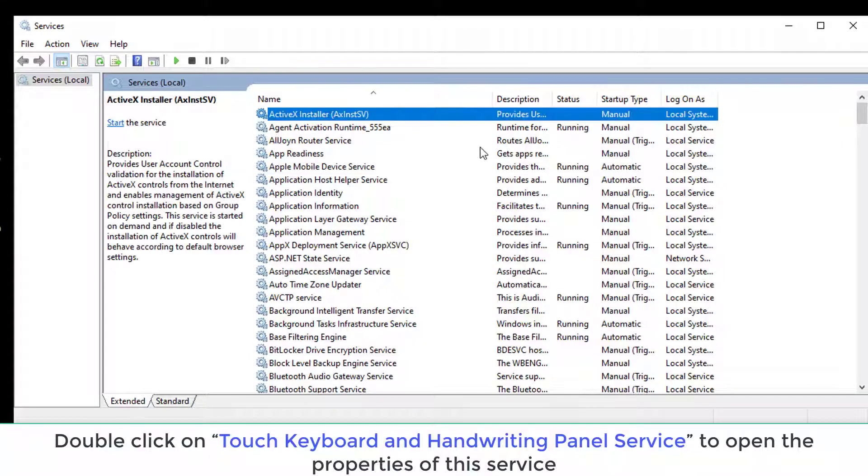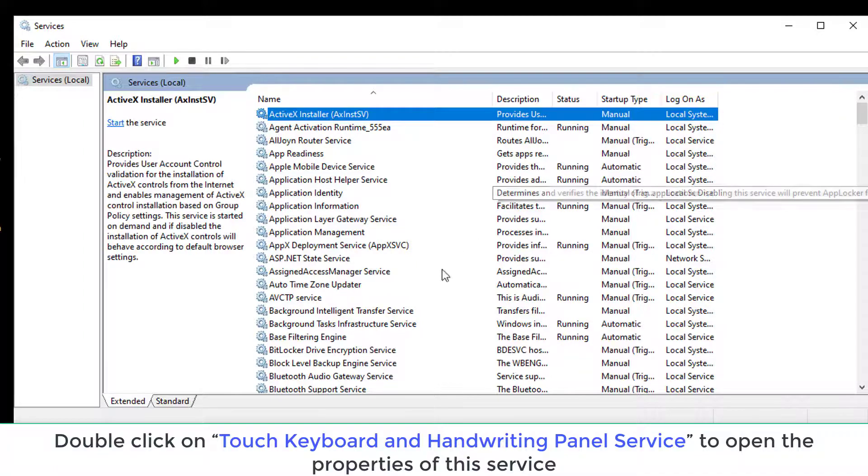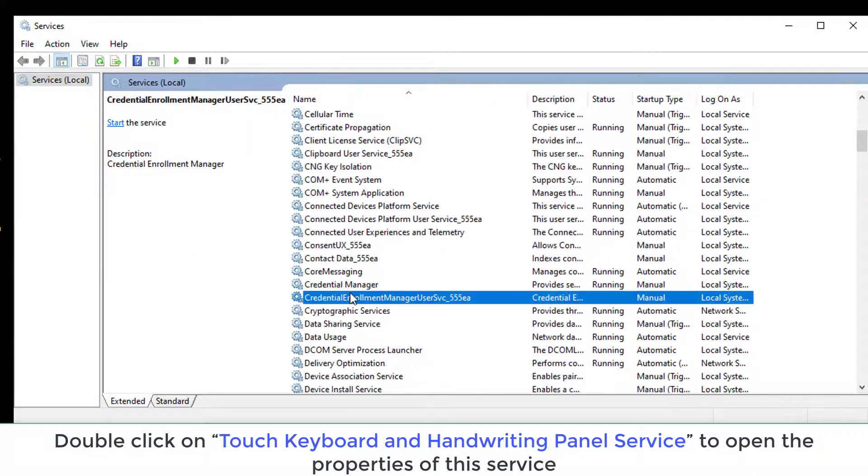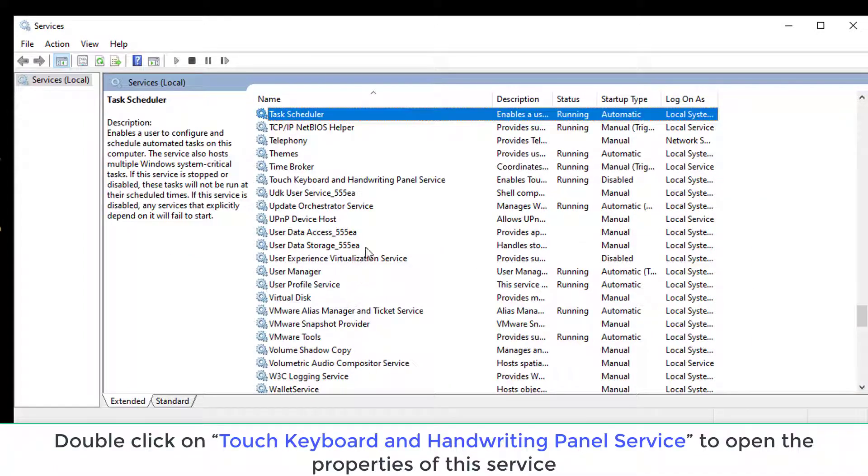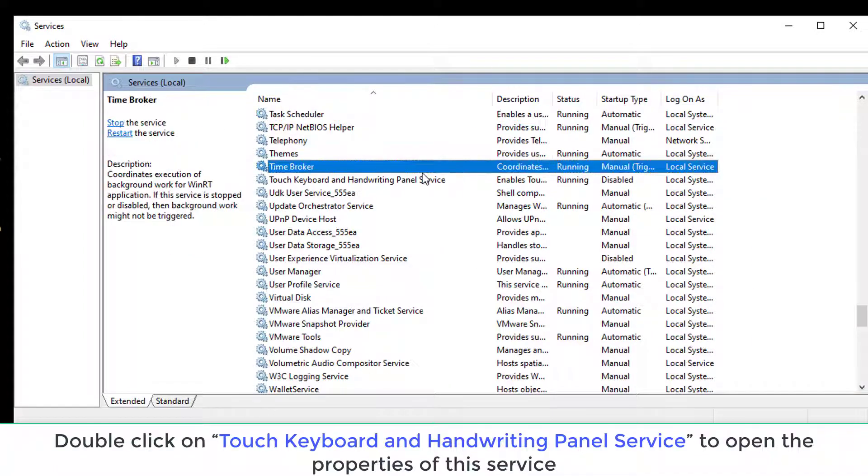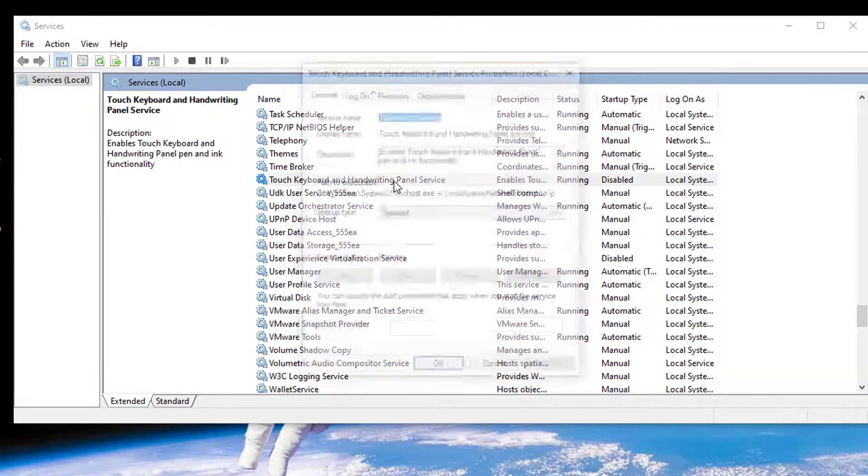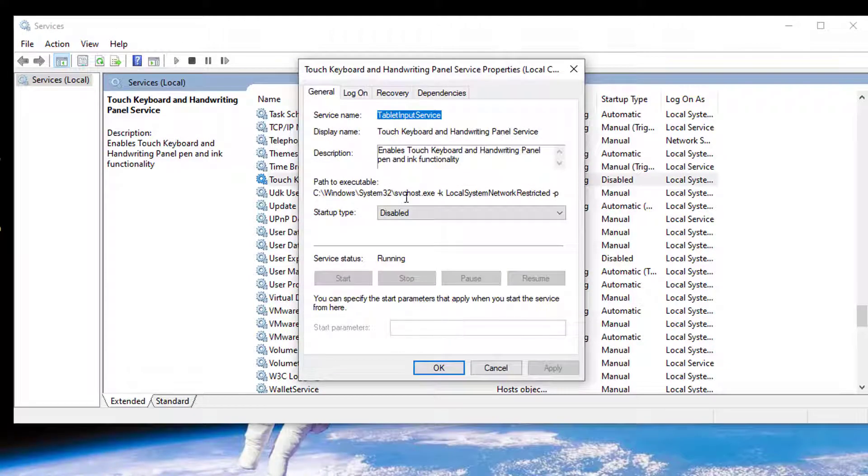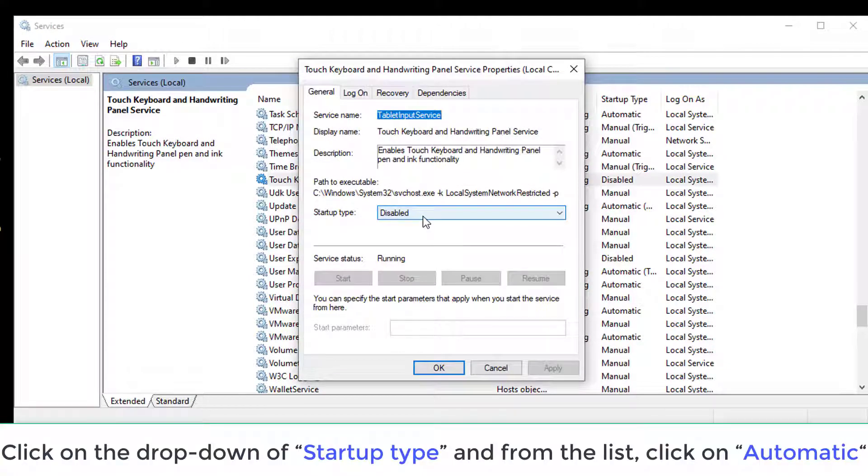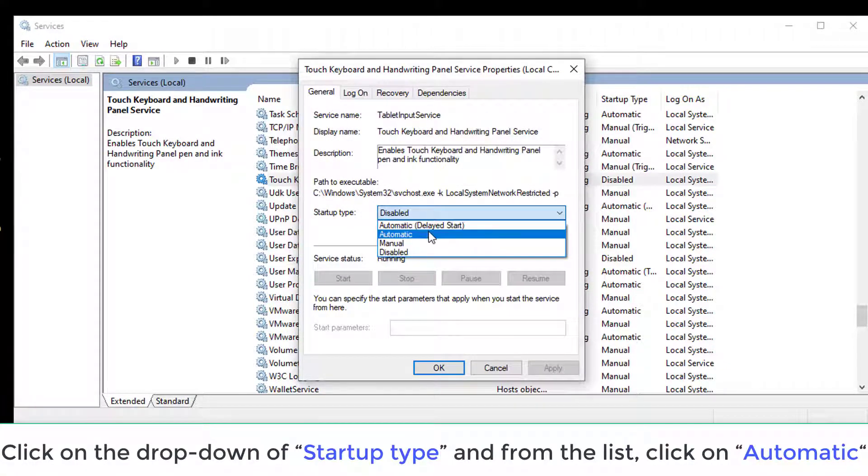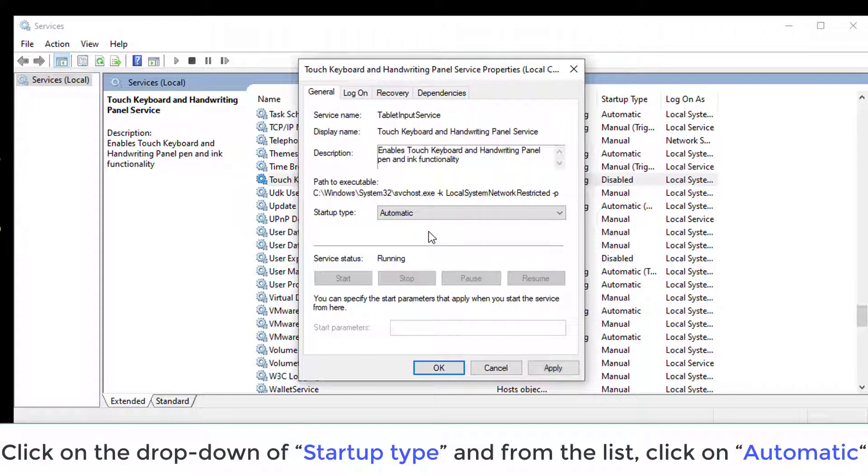In Services window, double-click on Touch Keyboard and Handwriting Panel Service to open the properties of this service. Now, click on the drop-down of Startup Type, and from the list, click on Automatic.